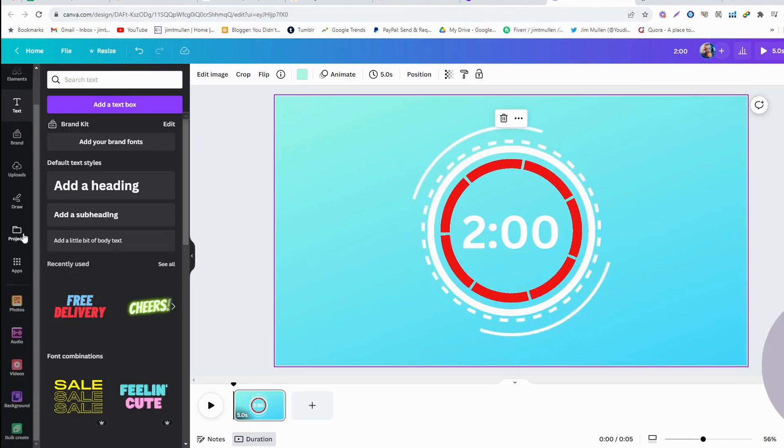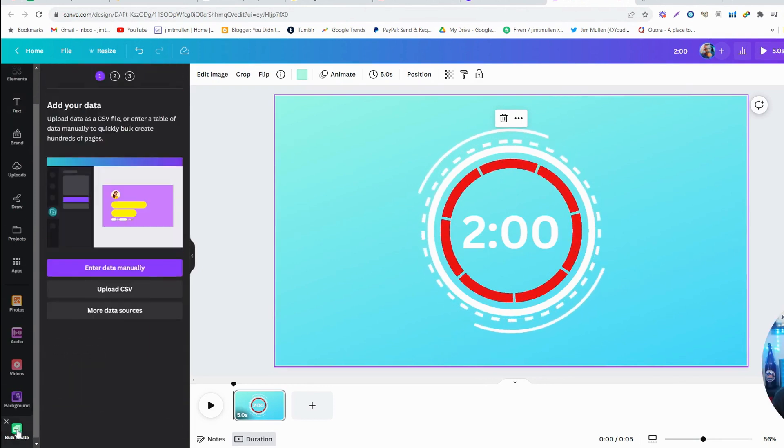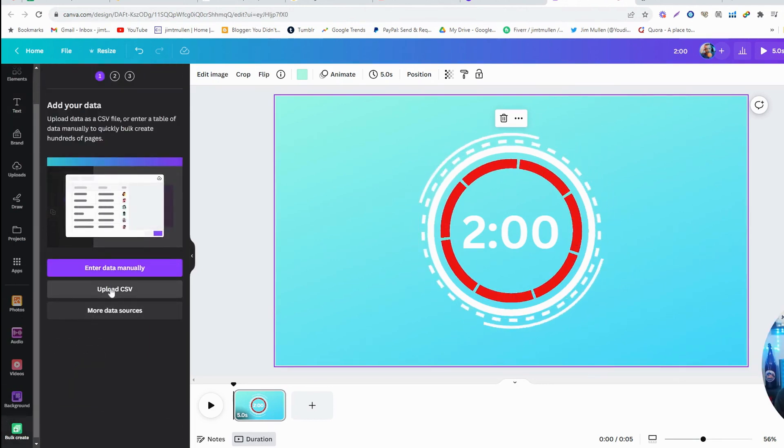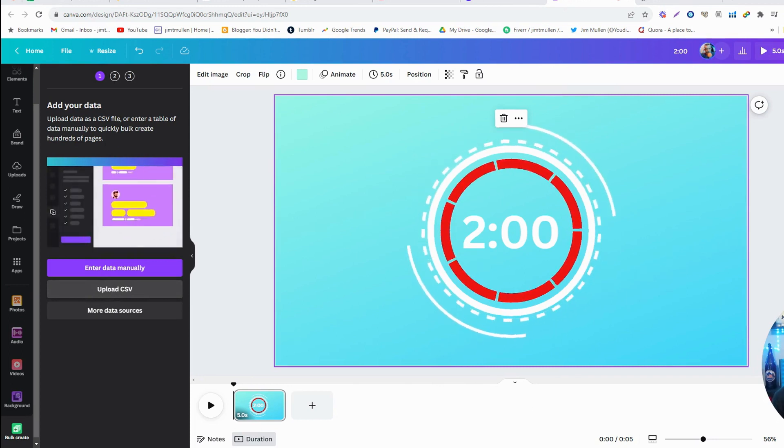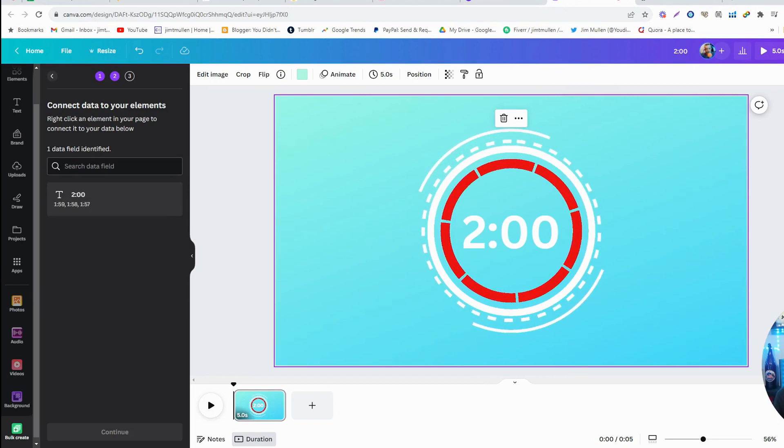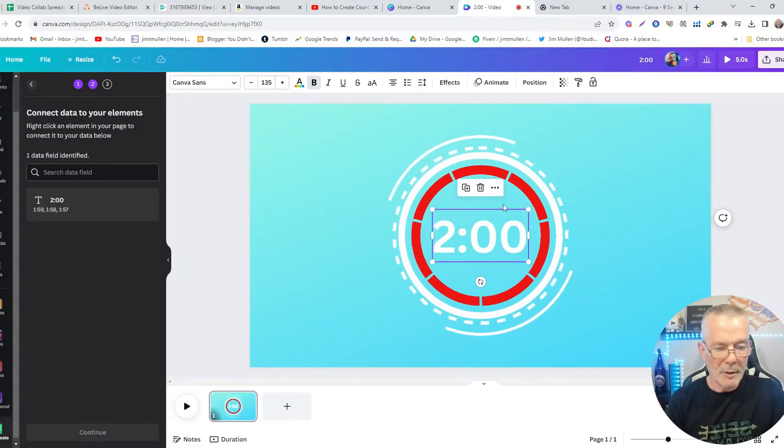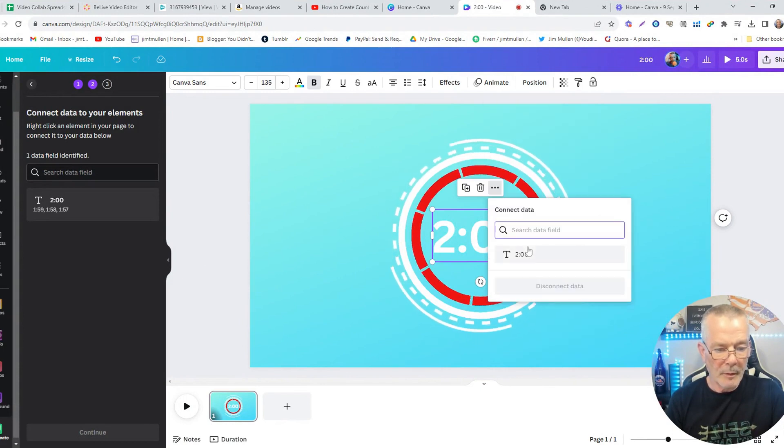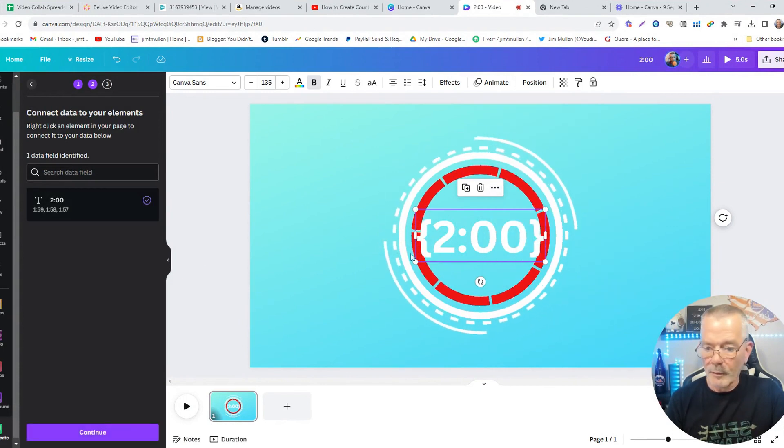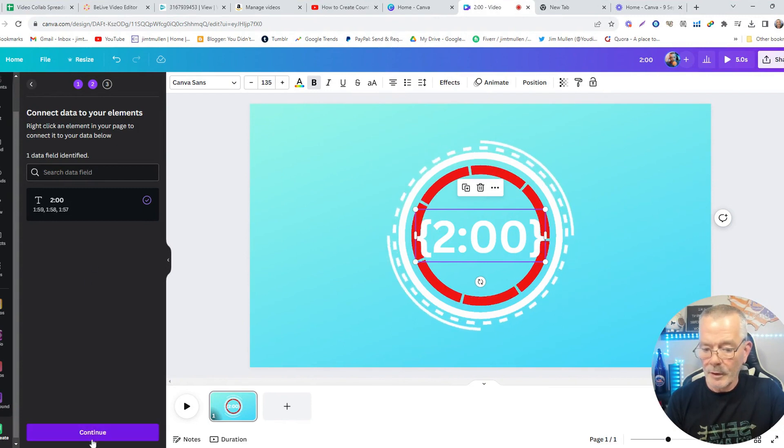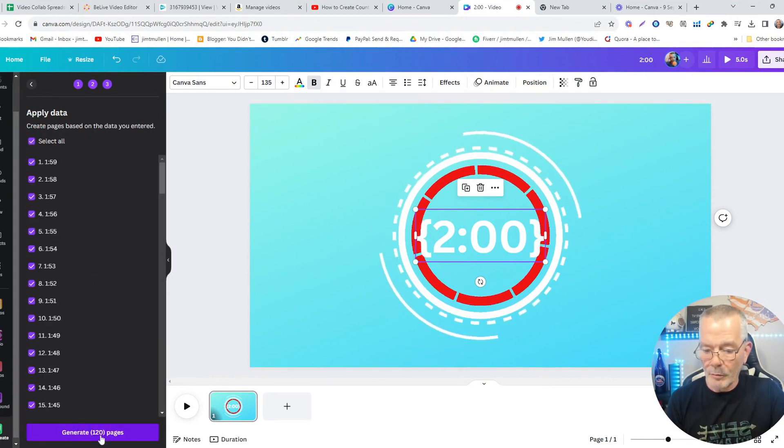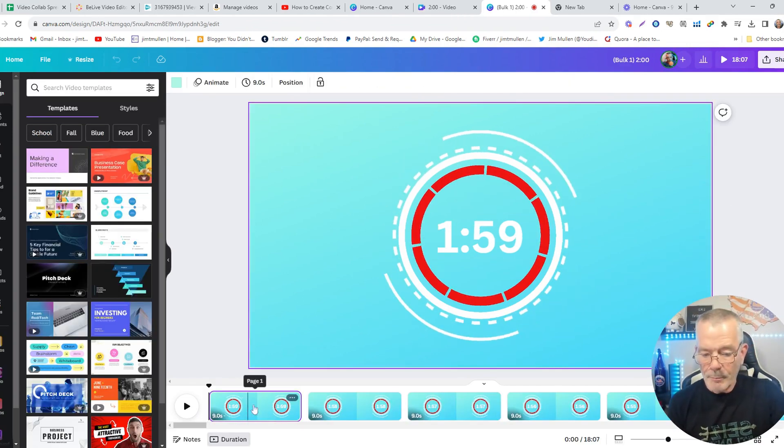Back to video. Now we're going to go to what's called bulk create. You're going to go to bulk create over here. Enter upload CSV file. I'm going to go to the two minute timer that you just did, open it. So the next thing you do is you come over here, click more, connect data. I'm going to connect the data. Then you're going to continue. Generate 120 pages. Get your 120 pages.